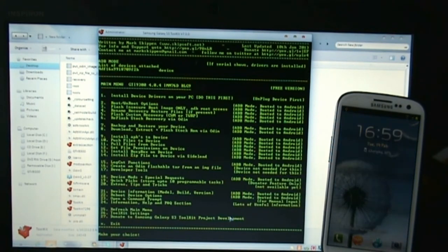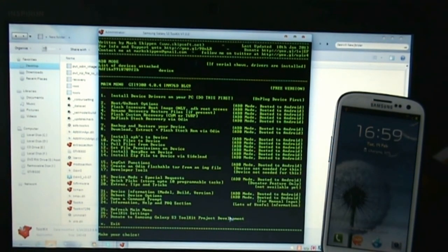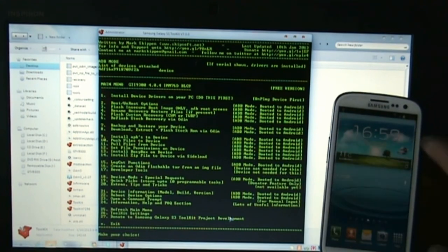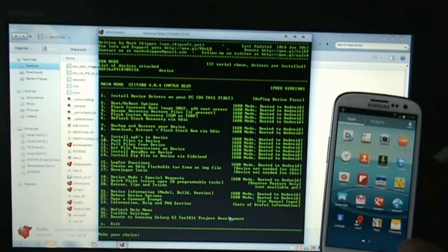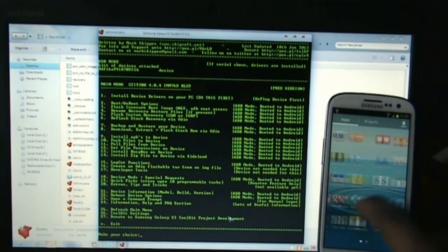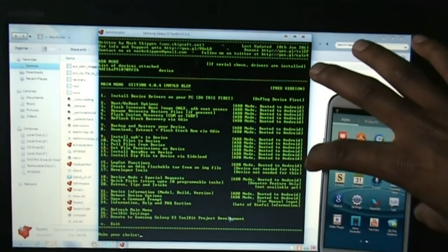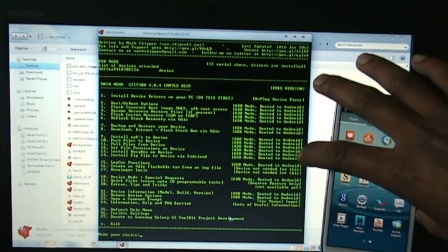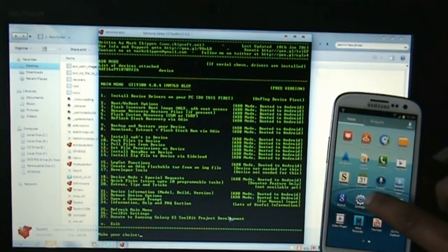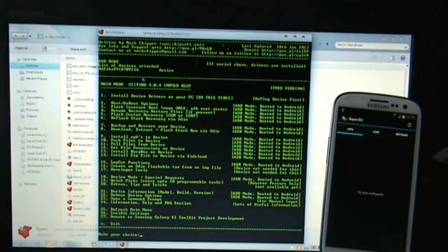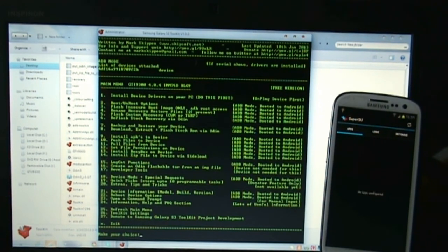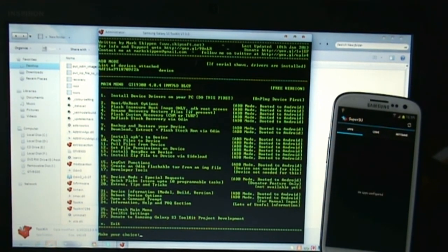You will have the super user installed on your phone, which means your phone is rooted. That's pretty much how you can root your phone. If you have any query, just comment below or reach me on Facebook, and subscribe for more videos. Thanks for watching, have a nice day.